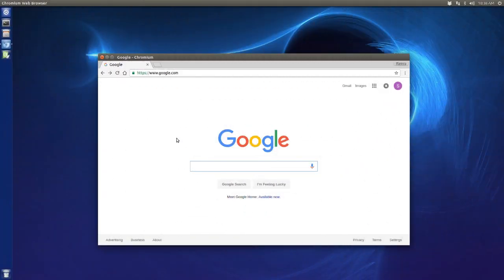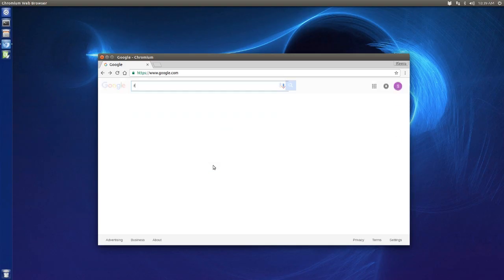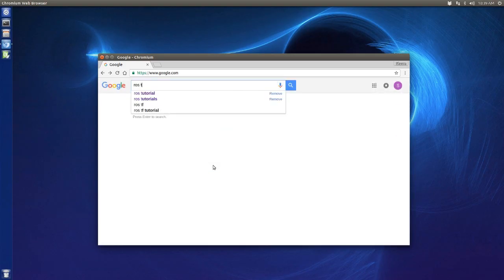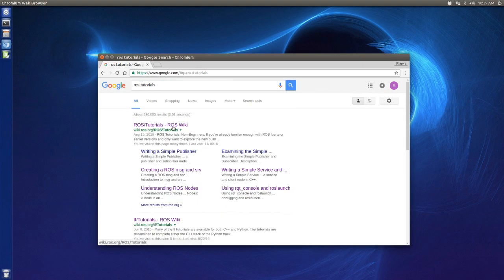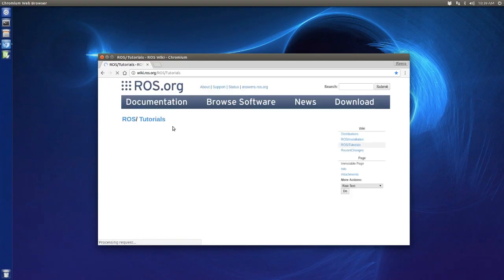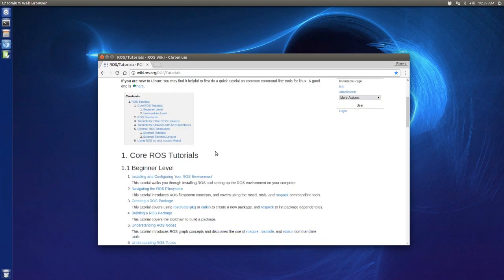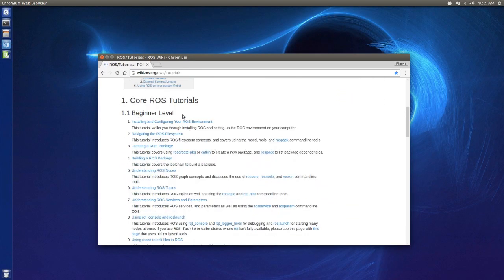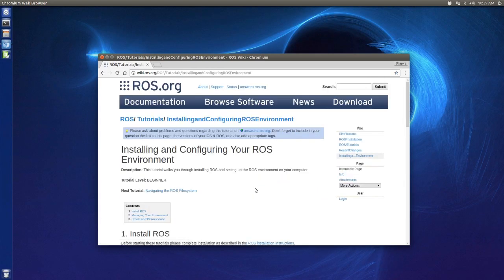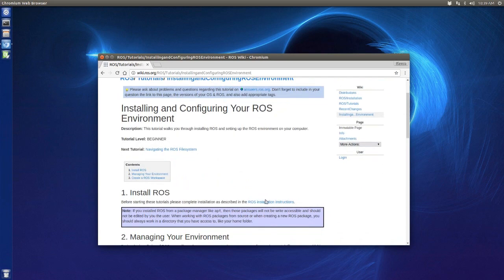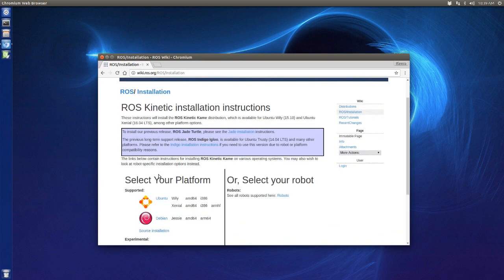Hey, what's going on everyone? I'm Sean and welcome to the ROS tutorial lesson 2. I'm going to teach you how to install and configure a ROS environment. Let's Google ROS tutorials, click on it, and move to the first one: installing and configuring a ROS environment.